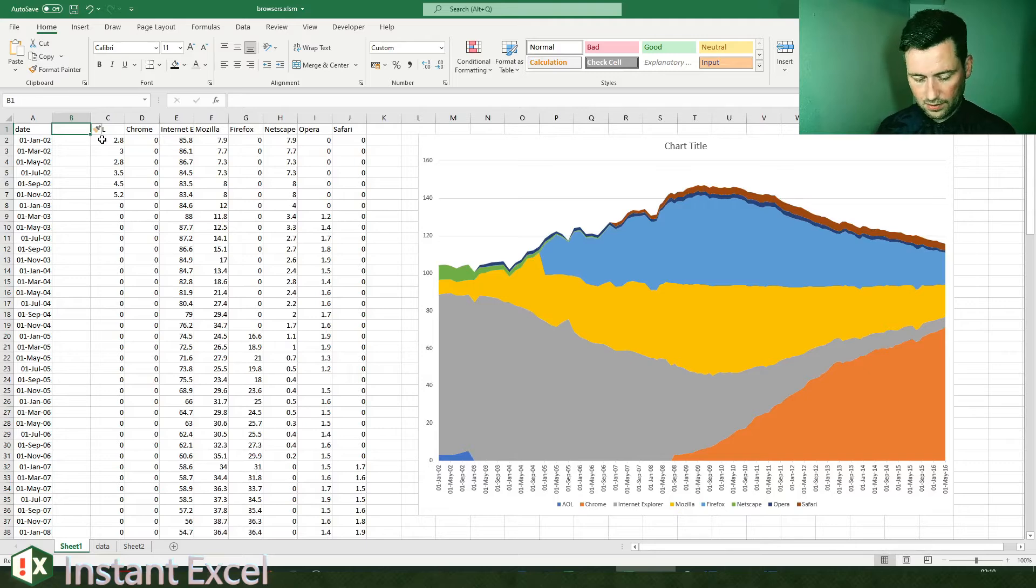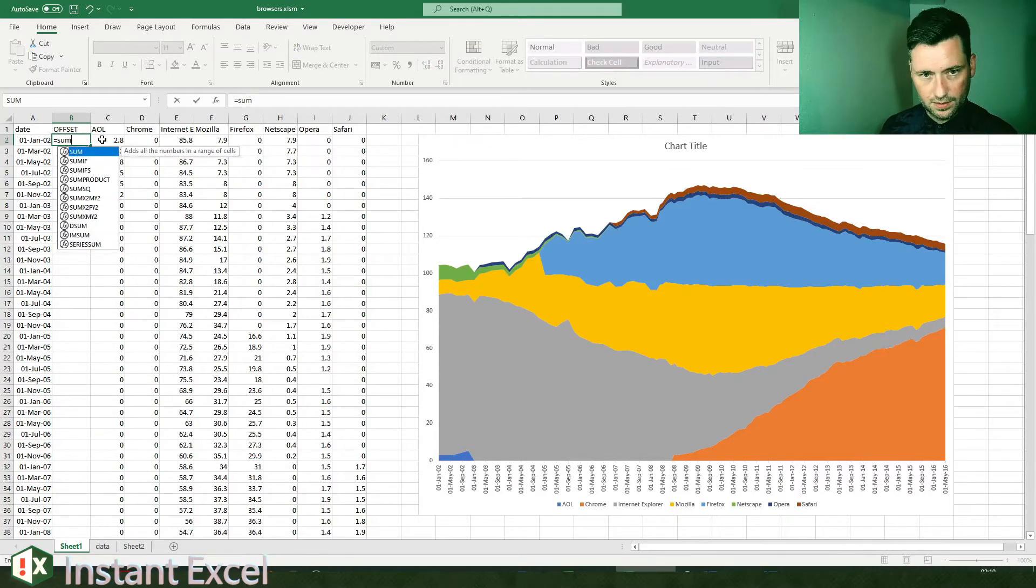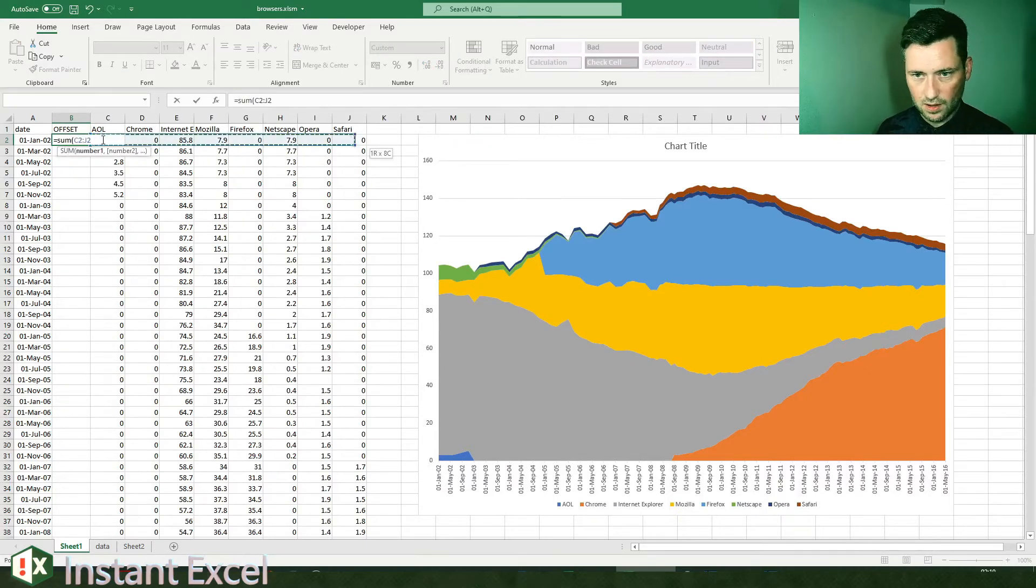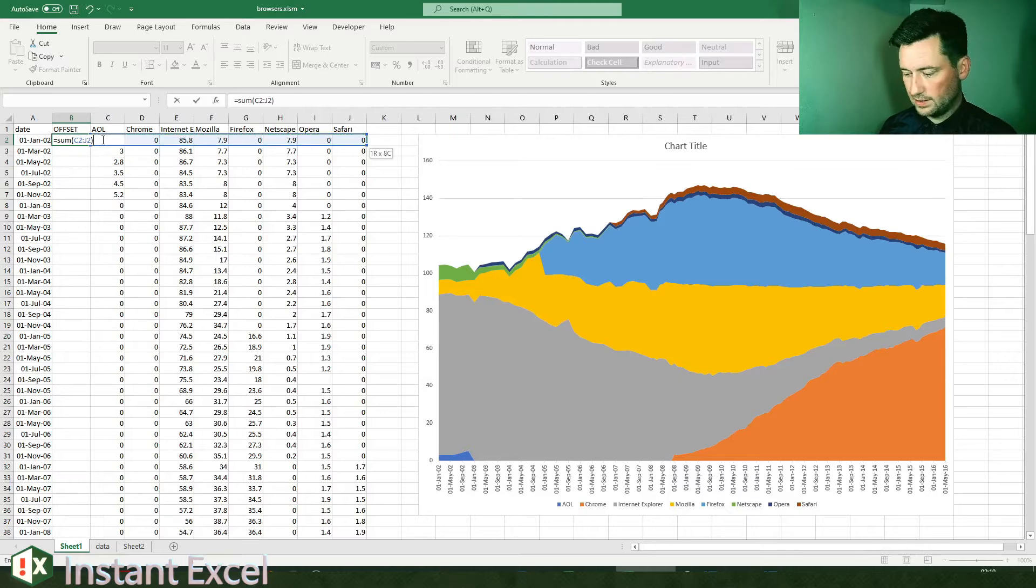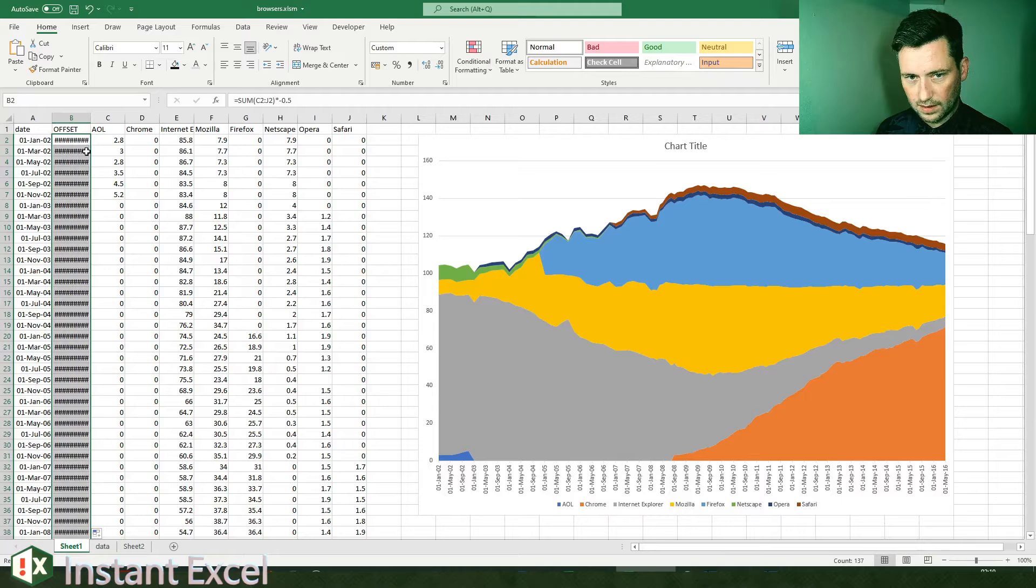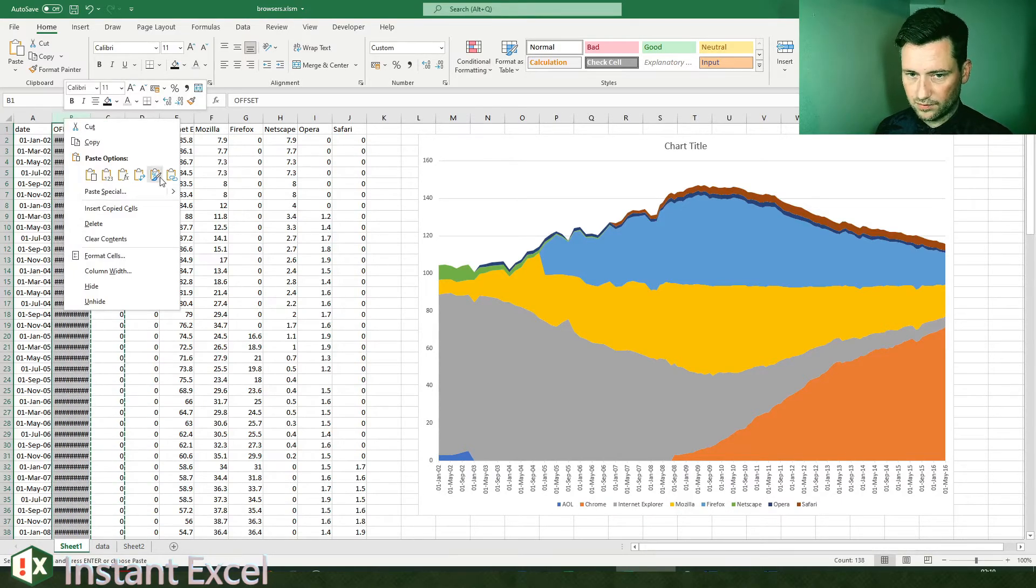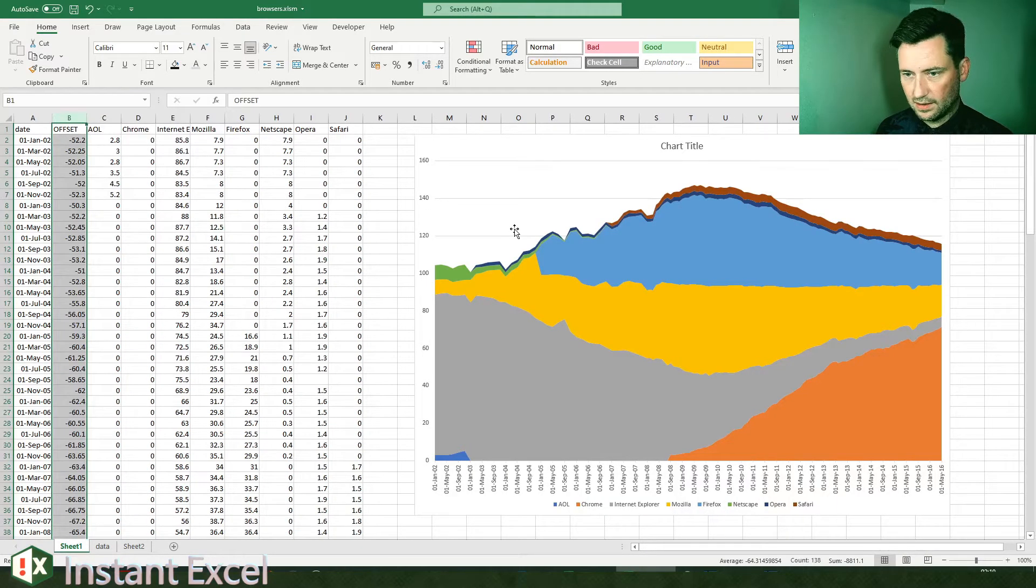So let's add an extra column here and this will be offsets. And I'm going to say sum of everything here times negative 0.5, so that will be... and that's just paste the formatting in there.